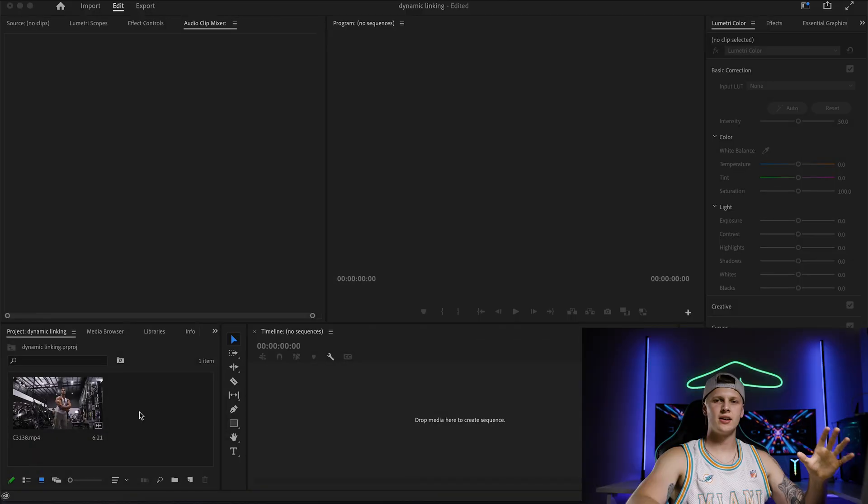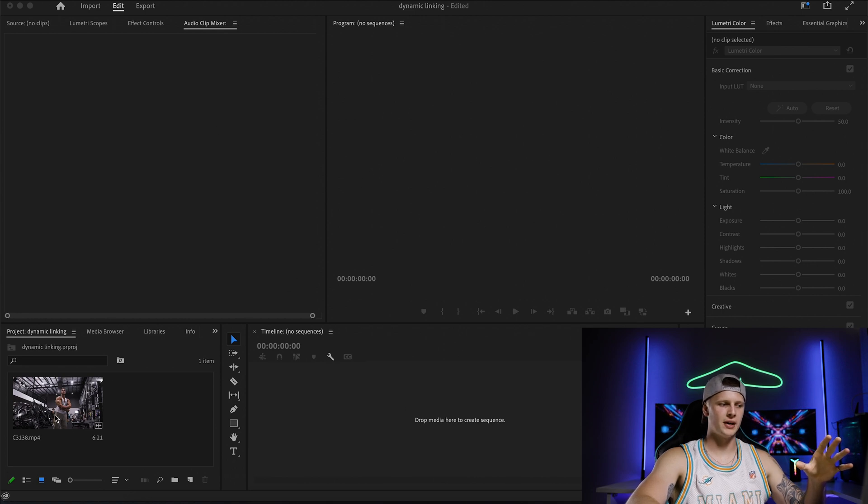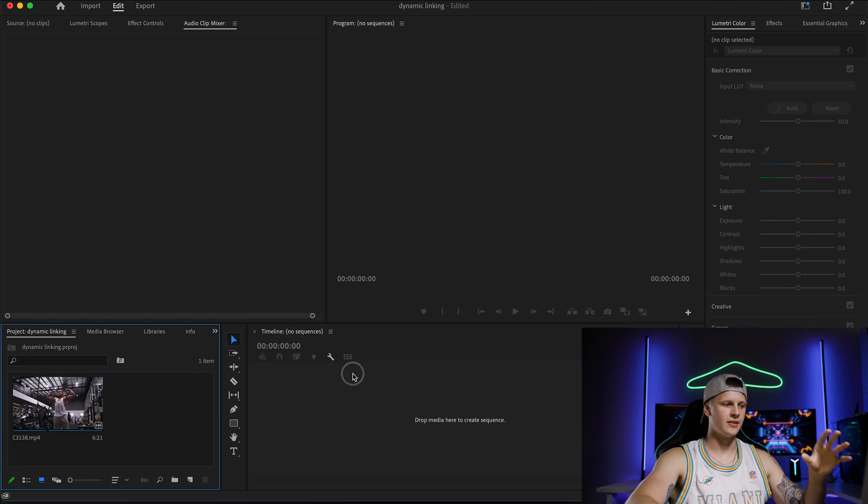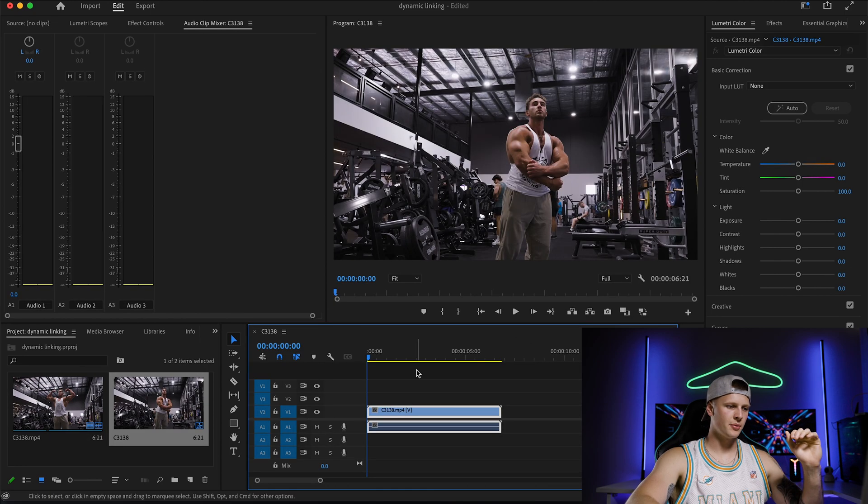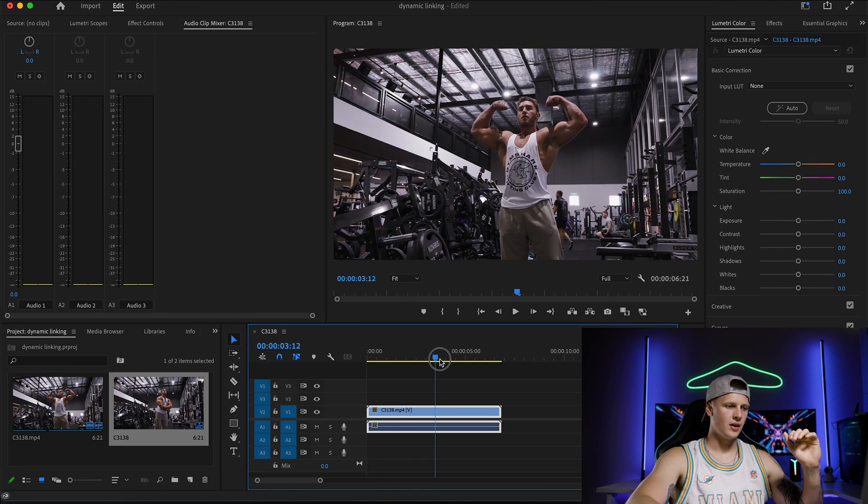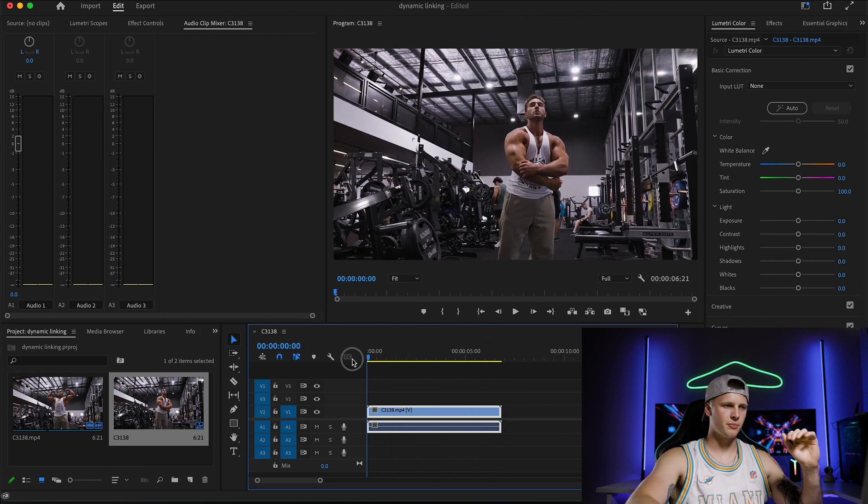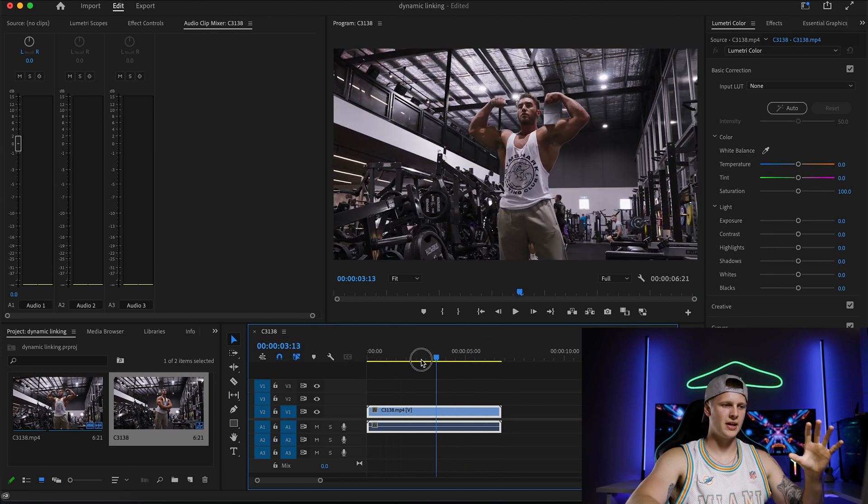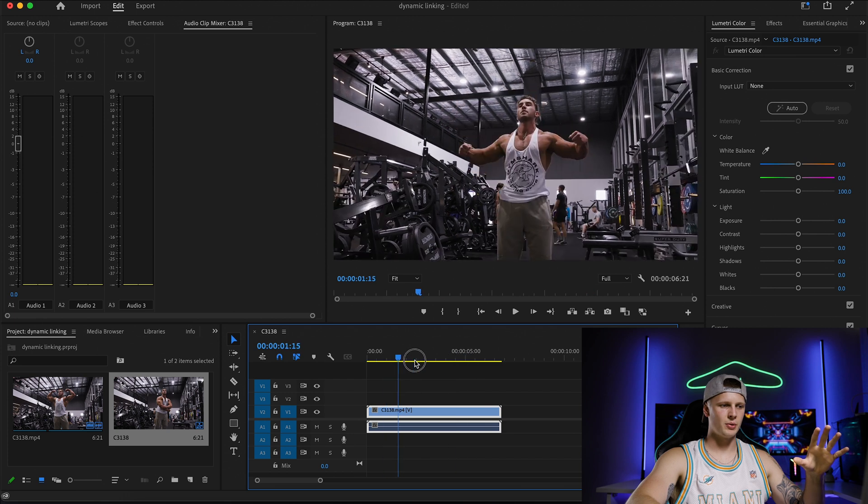So we currently got a Premiere Pro project file open, this is just simple basic and we have just a clip in here. So let's say I grab that clip, I place it into my sequence of Premiere and this is what we're going to be working with.